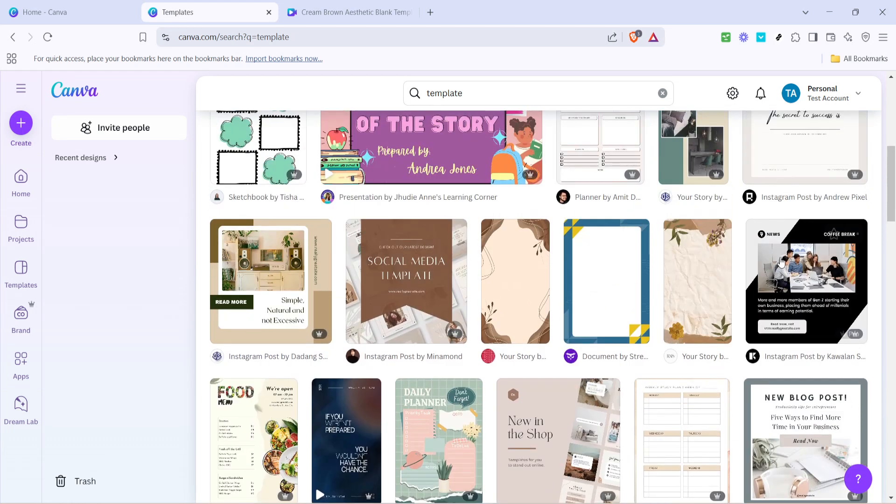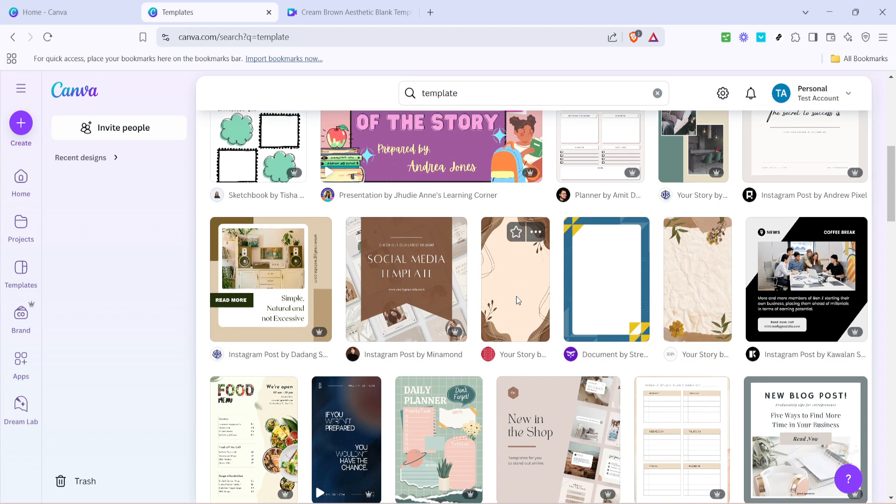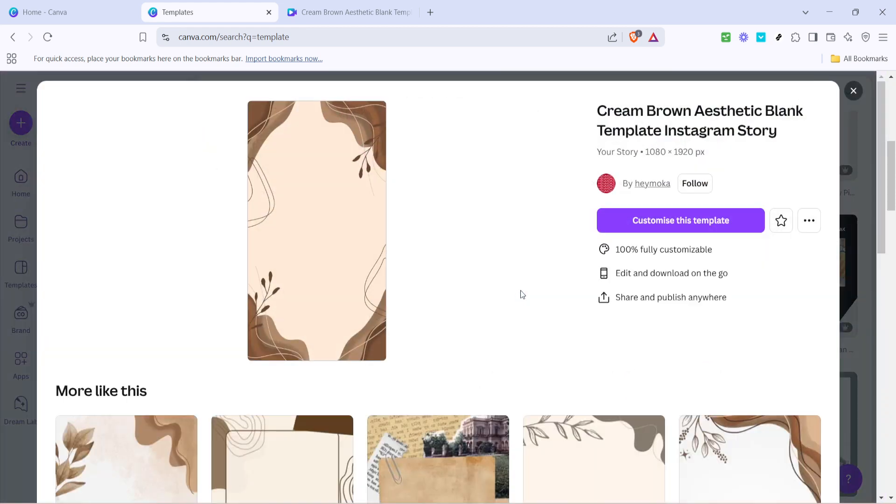Take your time to explore these options and when you find a design that captures your attention and meets your project's requirements click on it. This action will open the selected template in a new window displaying a larger view along with additional details about the template.